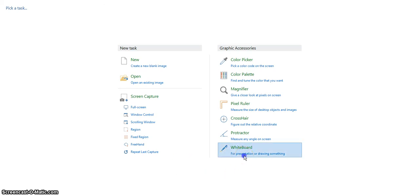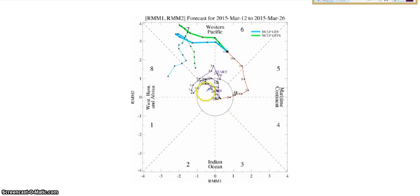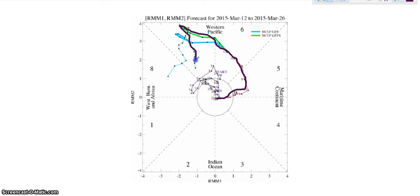Hello guys, today we're looking at the weather. Sorry for the whiteboard up here — what we're going to do is draw an imaginary line, and it's going to look something like this, taking this really big hook back. We just need to see where that's going to be.